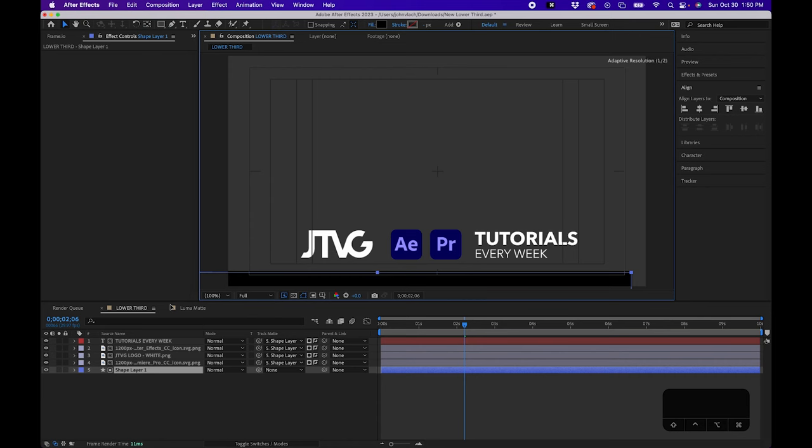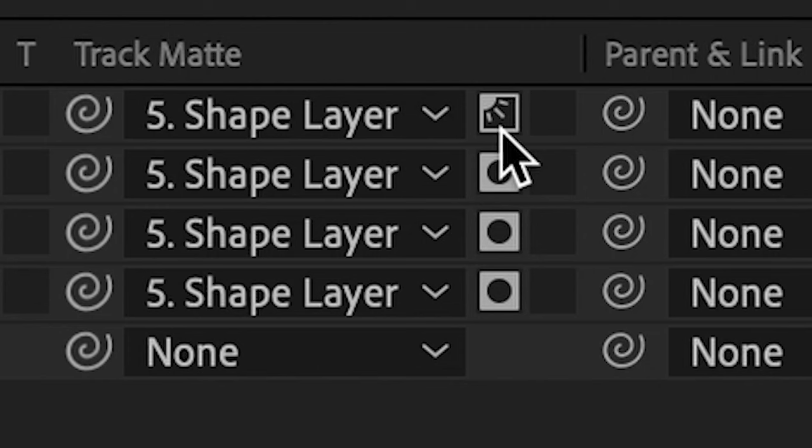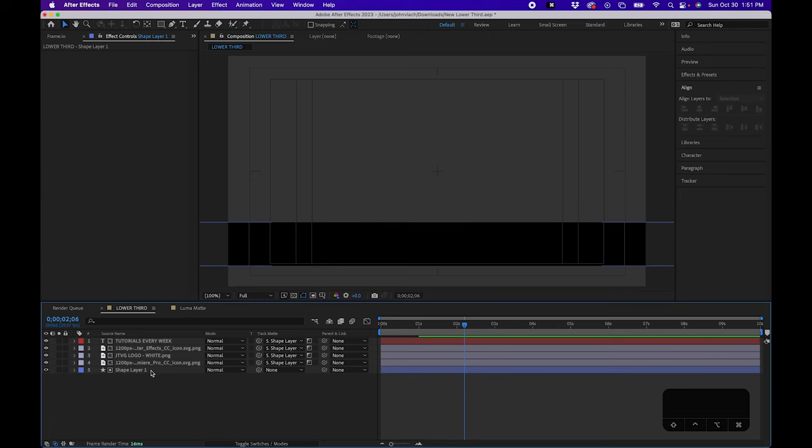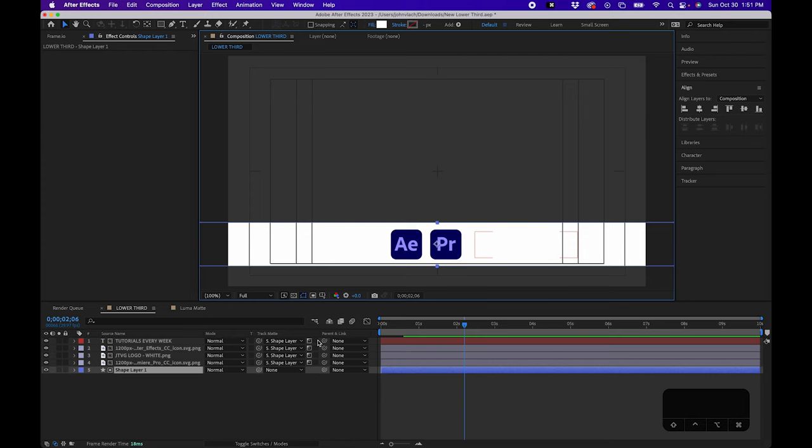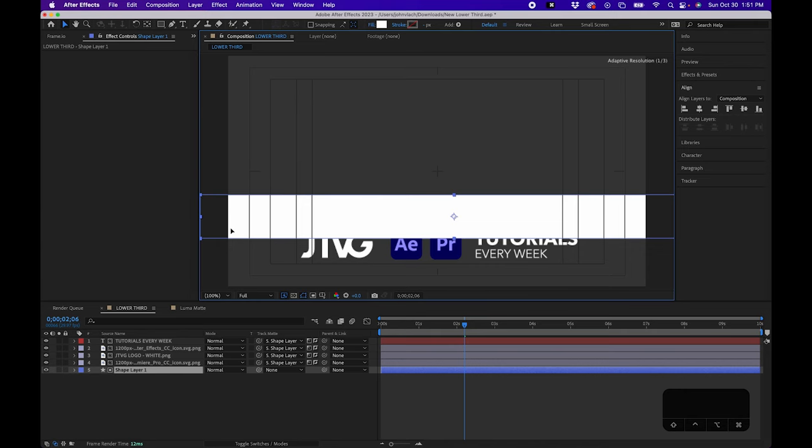Now, what if you wanted to actually switch it from alpha matte to luma matte? Well, that's where the alpha matte button comes into play. If you click this once, you'll notice that it changes from a square with a circle inside it to a staircase. And now it's reading it as a luma matte. And for example, if we take the shape layer and we change it to white, you'll notice that now you can see the layers and it's inside it. It's reading the shape layer's luminosity. And to invert it, very similarly, if you click the invert button to the right, you'll read the opposite of the luminosity and the shape bounds.